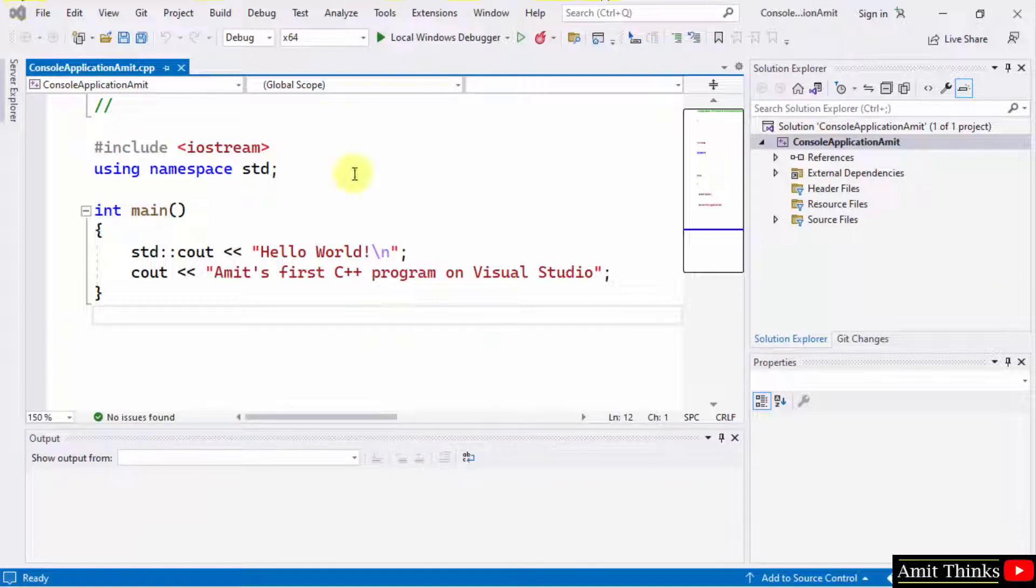So here is our Visual Studio. It's in light theme, white theme. How we can change it to dark theme?